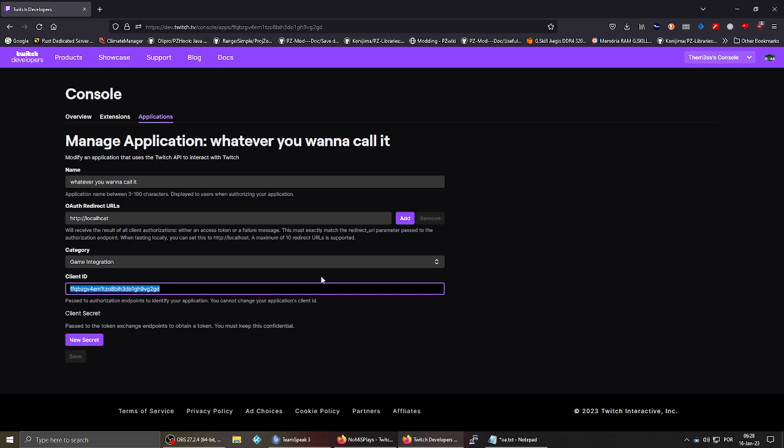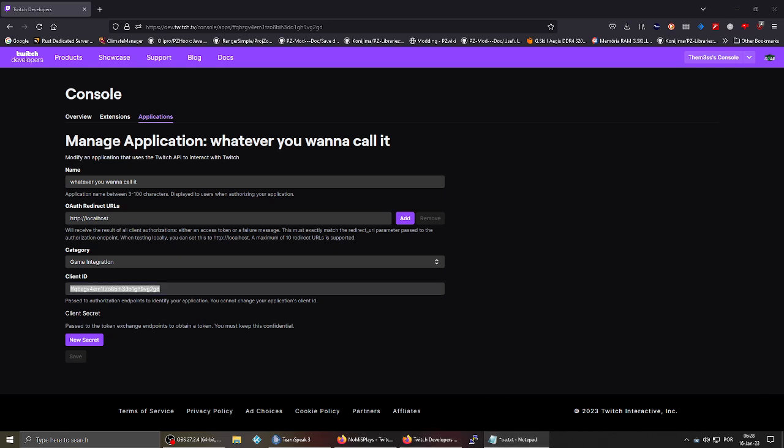So you just copy this, and then you use this URL string. Let me copy it from notepad. Okay.